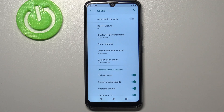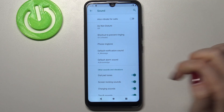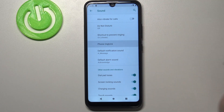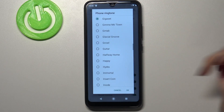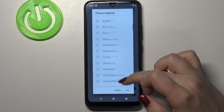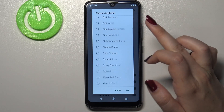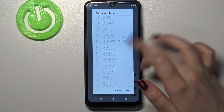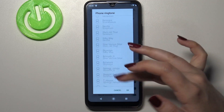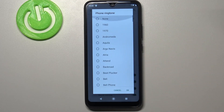So let me show you how to change the ringtone using the default ringtone. Let's tap on this option and as you can see we've just been transferred to the full list of default installed ringtones from which we can choose.